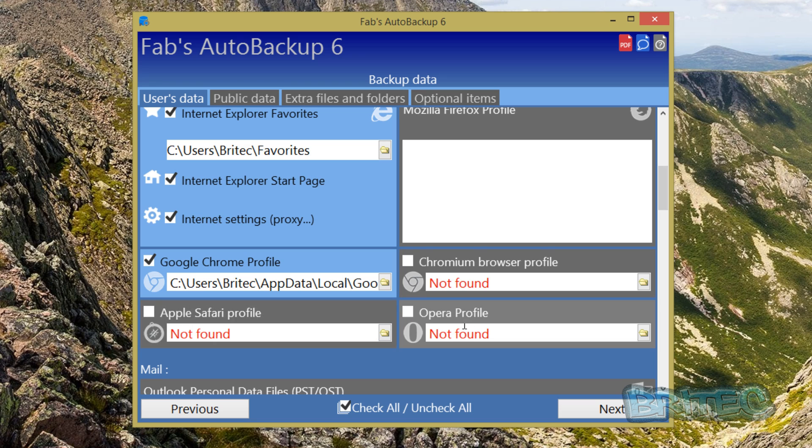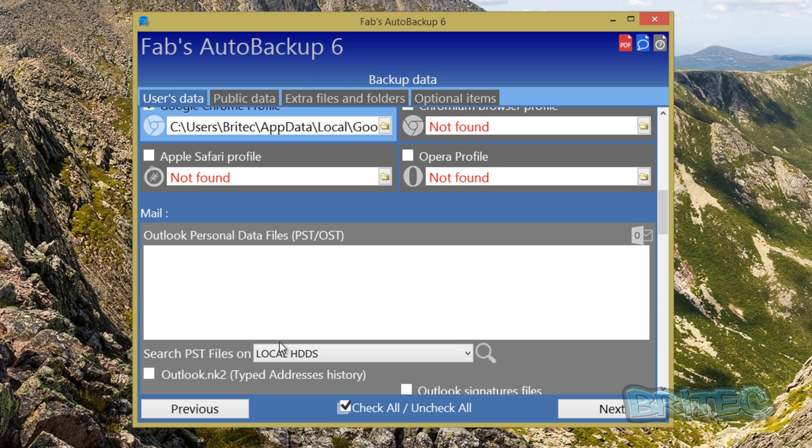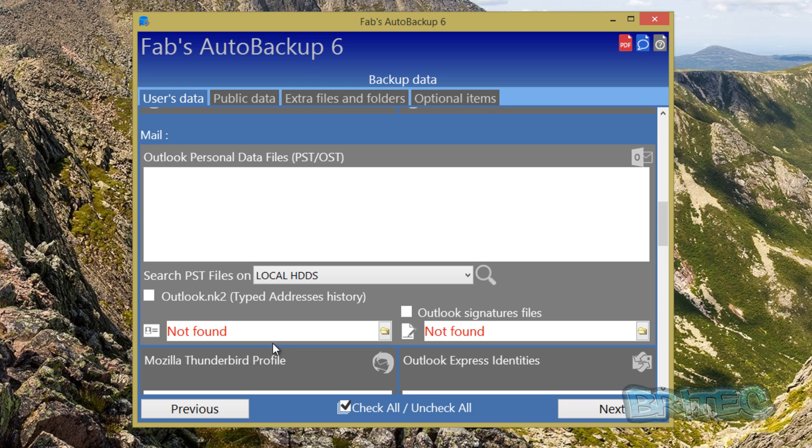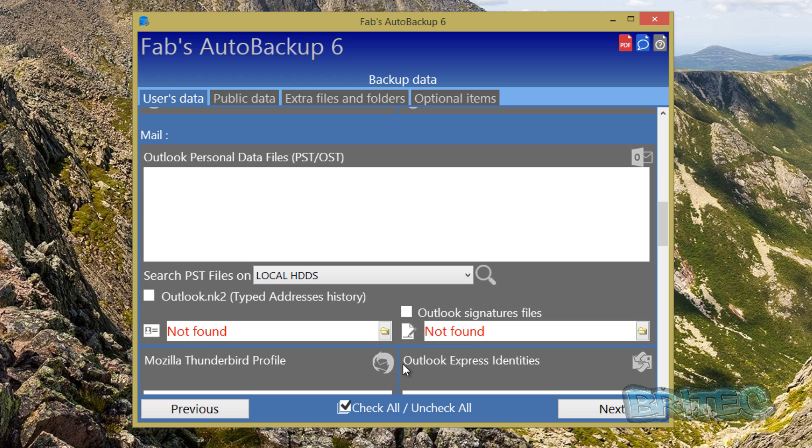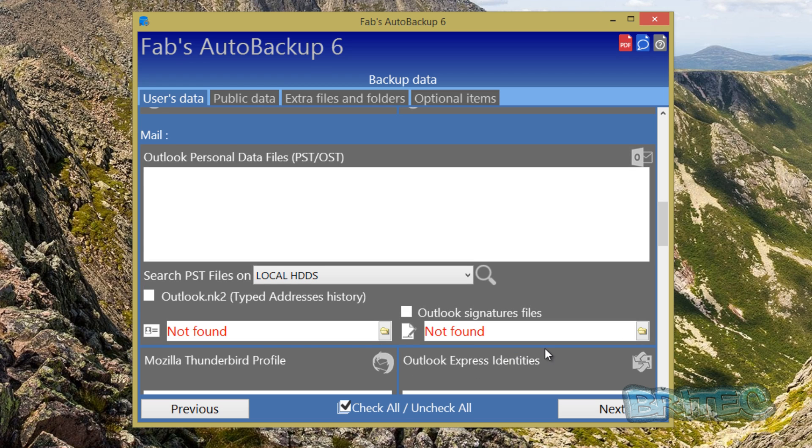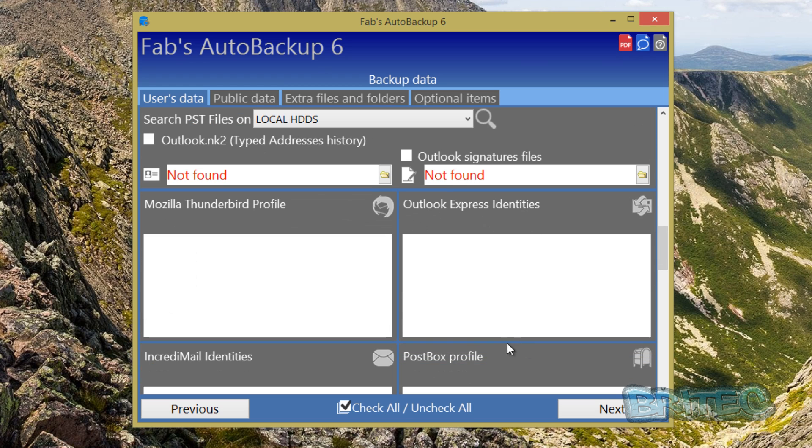You can also back up other browsers like Safari and Opera and other stuff like that. It also does backup of your mail. Depending on what mail client you're using, if you're using Outlook personal data files or Outlook you can back up these which is really useful. You've also got your signature files if you create all the signature files and stuff like that. Calendars, it will do all that sort of stuff.